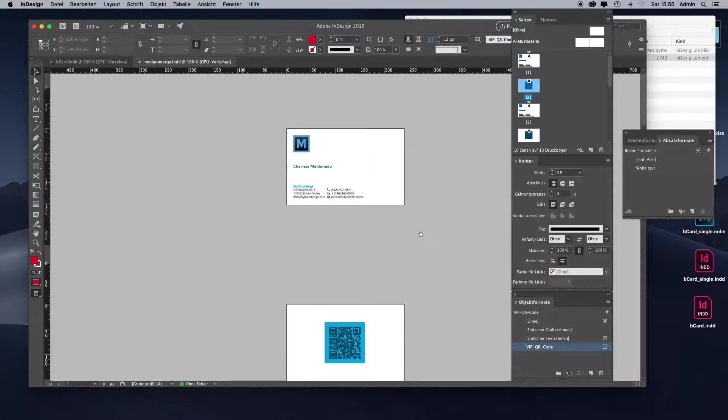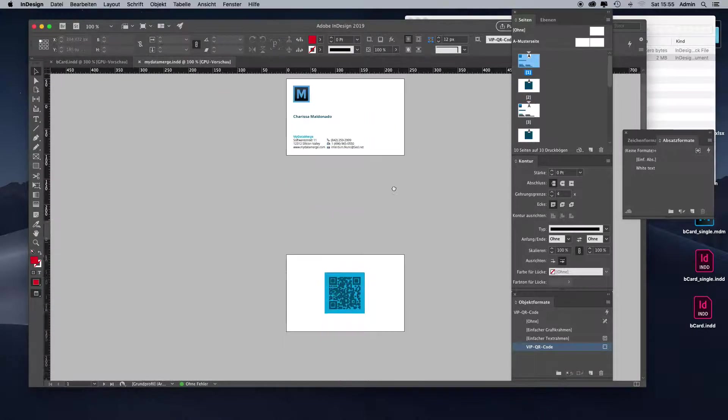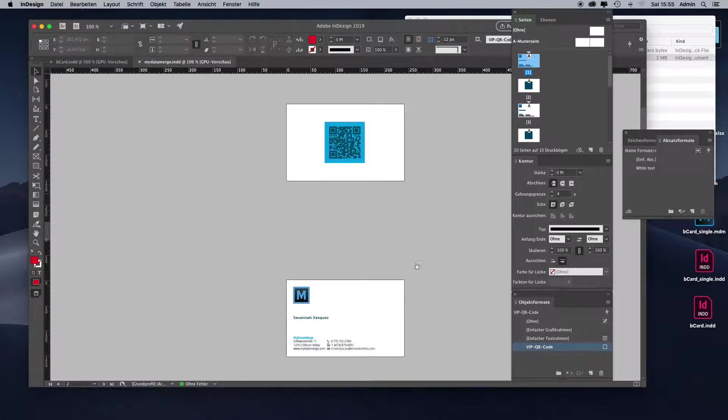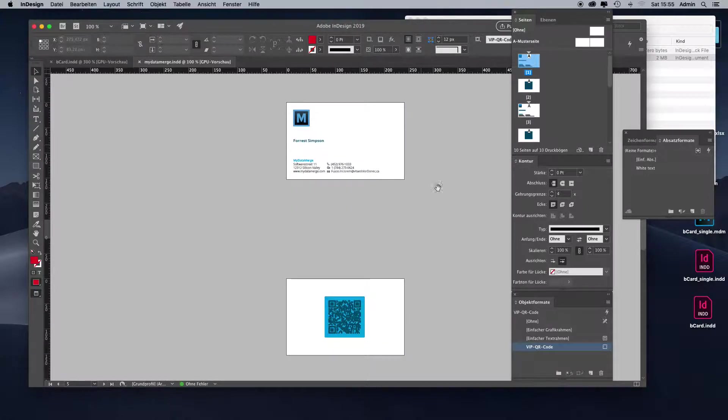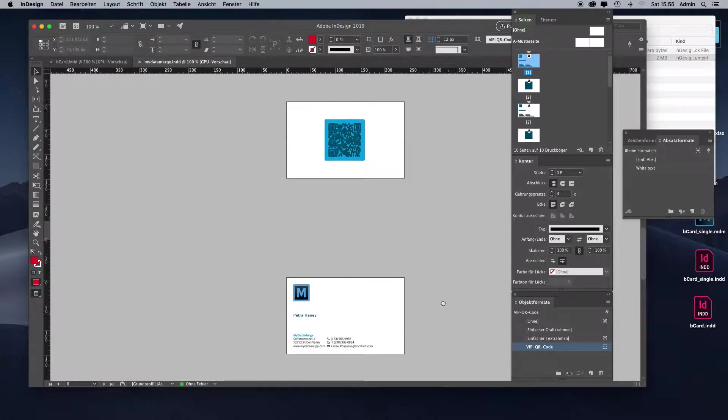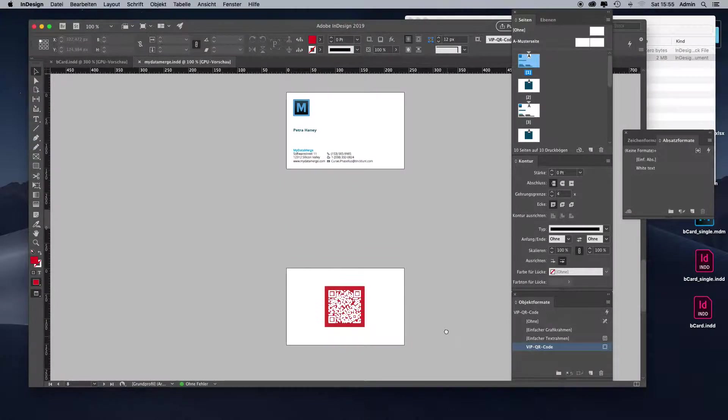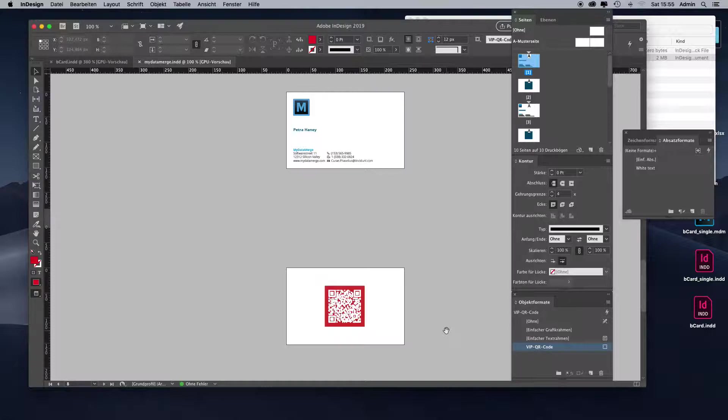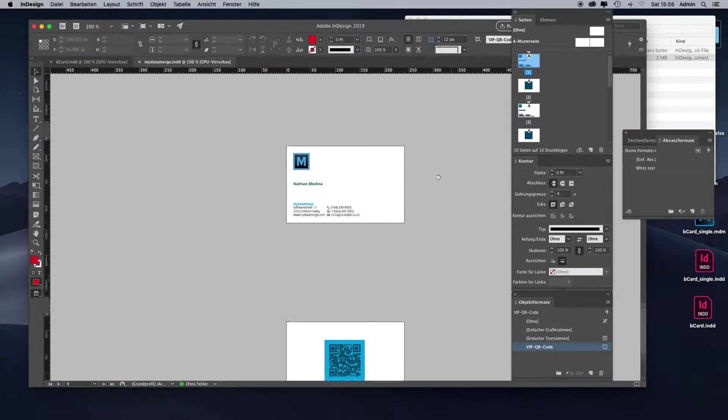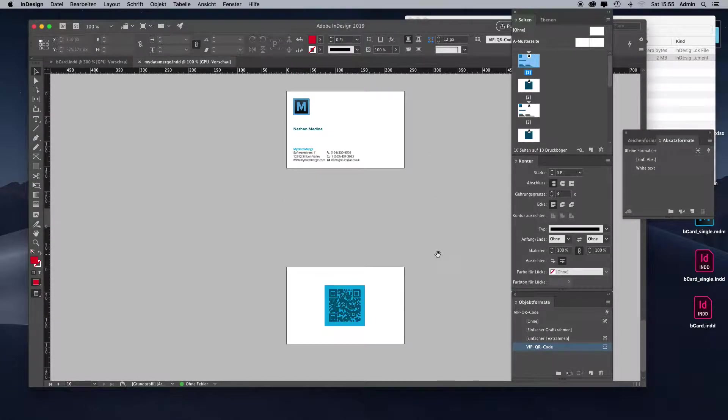We have data record one, blue QR code. Two, blue QR code. Three, blue QR code. And four, Peter Haney, which is a VIP, has a red and white QR code. And record number five again has a blue QR code.